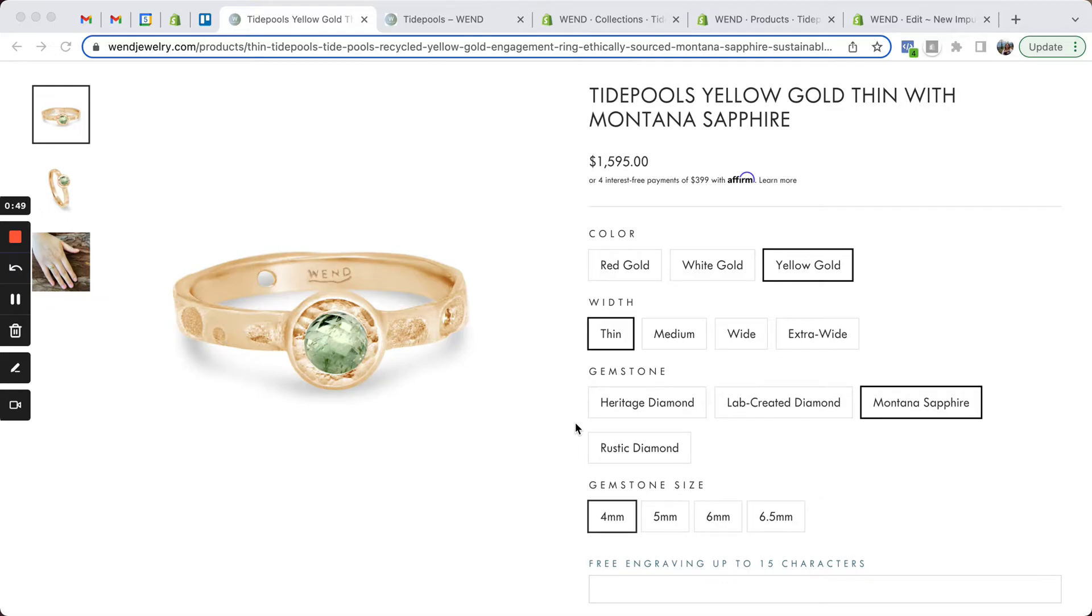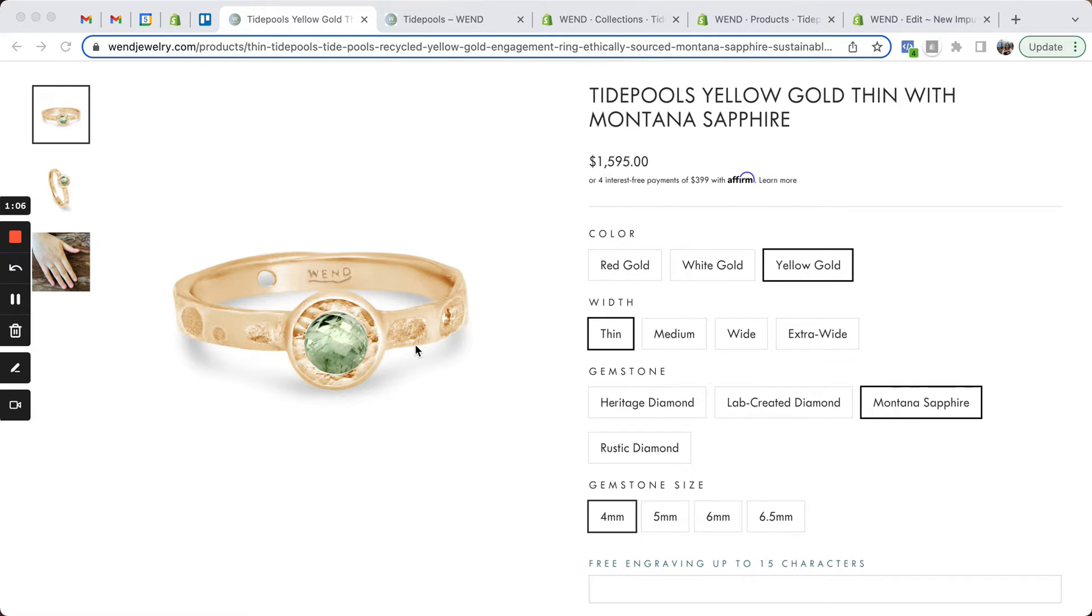She was using an app, a product options app, and a variant image app to help group things together, but just found the overall system very cumbersome and slow to load, and the apps can be expensive on a monthly basis as well. So we developed a custom solution using product Metafields.